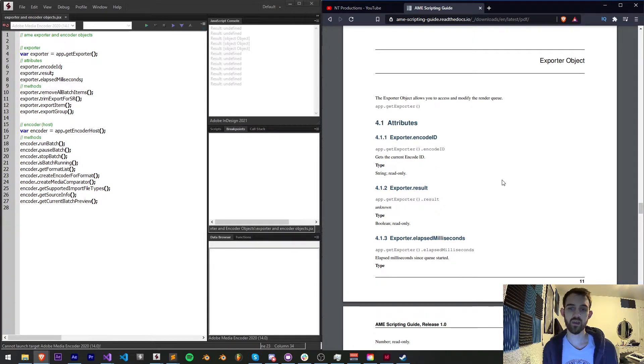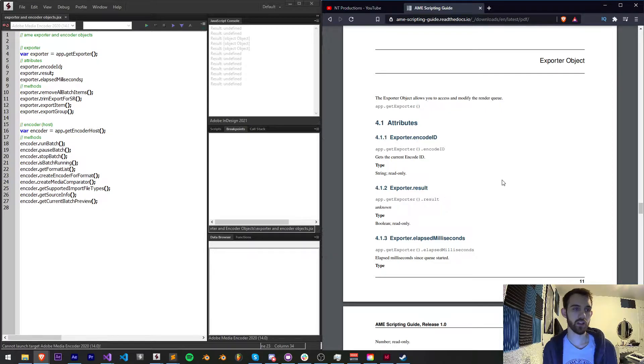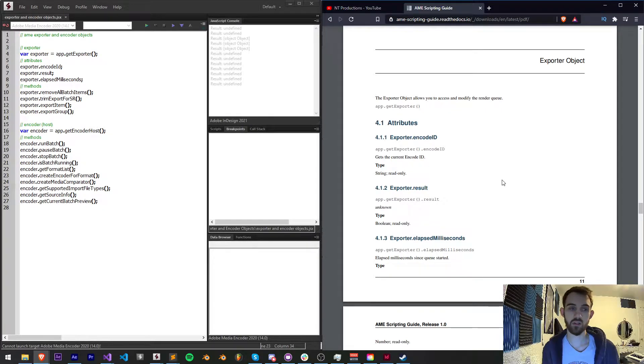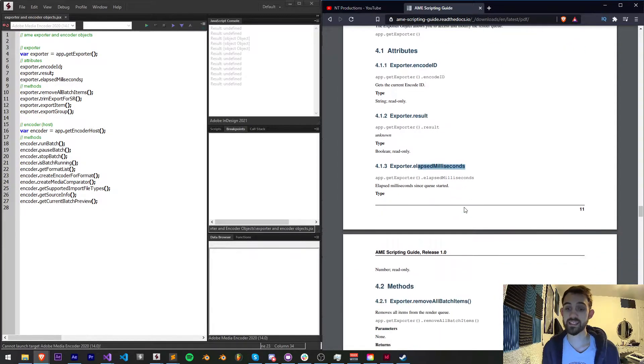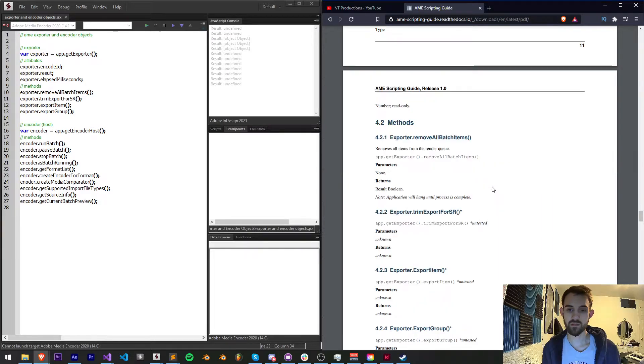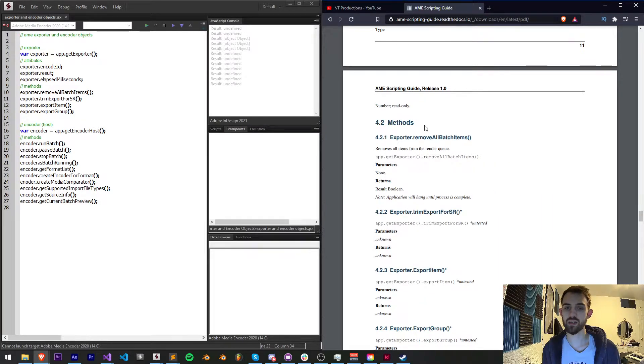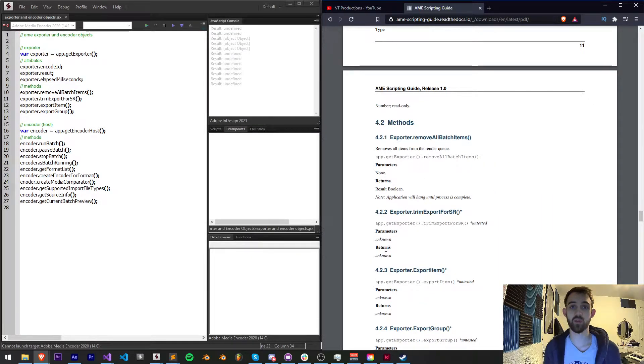That is to say that we can basically read into what's going on in the Media Encoder, such as how long has elapsed, and it gives us control over things like removing items or exporting things.